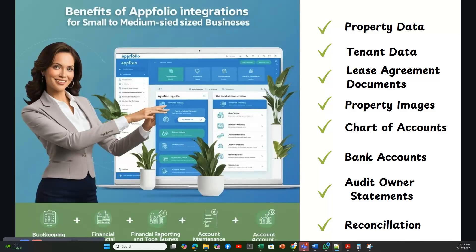Thanks for considering our Fiverr gig for your AppFolio migration. As part of this gig, we will be doing the AppFolio onboarding for your portfolio. First, we will do the property data migration — we migrate all your property specification and information into AppFolio.